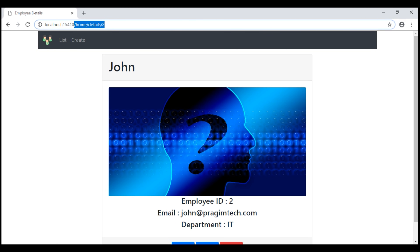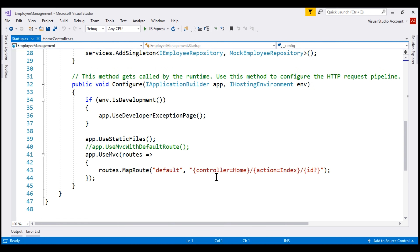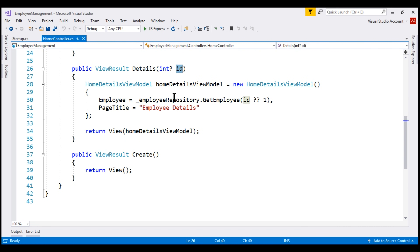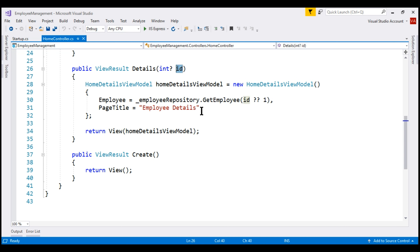MVC binds request data to action parameters by name. If we take a look at the startup.cs file, notice the default route template. The parameter in the last URL path segment is named ID, and the parameter of our details action method is also named ID. So this value 2 in the route data of our request is mapped to this ID parameter by name.